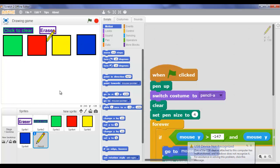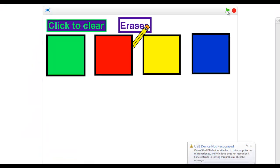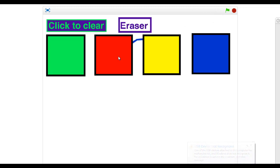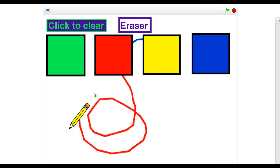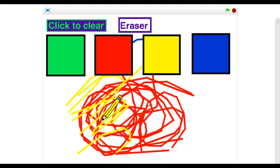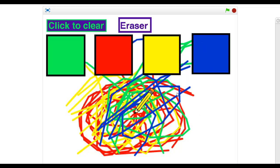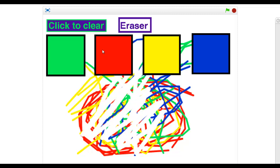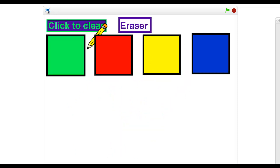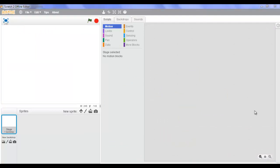So it looks exactly like what it is. I'm gonna show you how it works. When I click the green flag I'm gonna start. I like red so I'm gonna take red. I've drawn that. Now let's take yellow, now green, and last of all blue. So this actually works. Now I'm gonna show you the eraser - it works. Now let's clear it. Everything works.